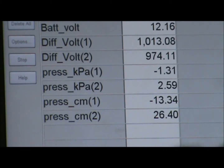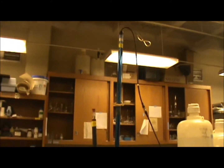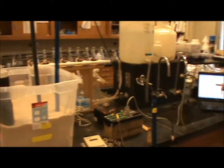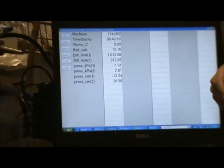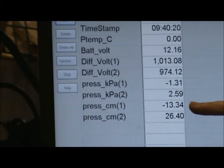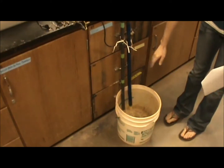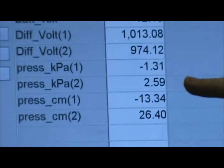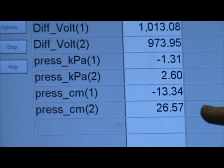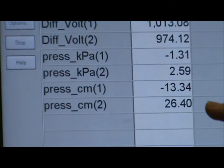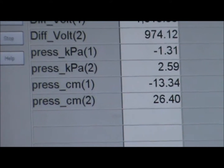What you're seeing here is tensiometer number one. The pressure for number one is negative 1.31, and converting that to centimeters you have negative 13.34 centimeters of water. For this one, since we're measuring the actual pressure of the water, you have a positive pressure reading of 2.59, and converting that to centimeters it's under about 26 centimeters of water — it's still stabilizing.